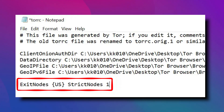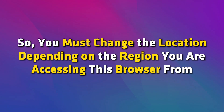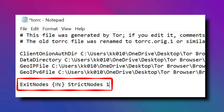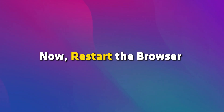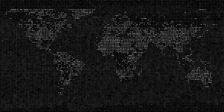You can see the US in the bracket denotes the location. So you must change the location depending on the region you are accessing this browser from. Therefore, if you are in India, then you put IN in the brackets. After that, press Ctrl+S and save your changes. Now restart the browser and you are set to explore the world of dark web.